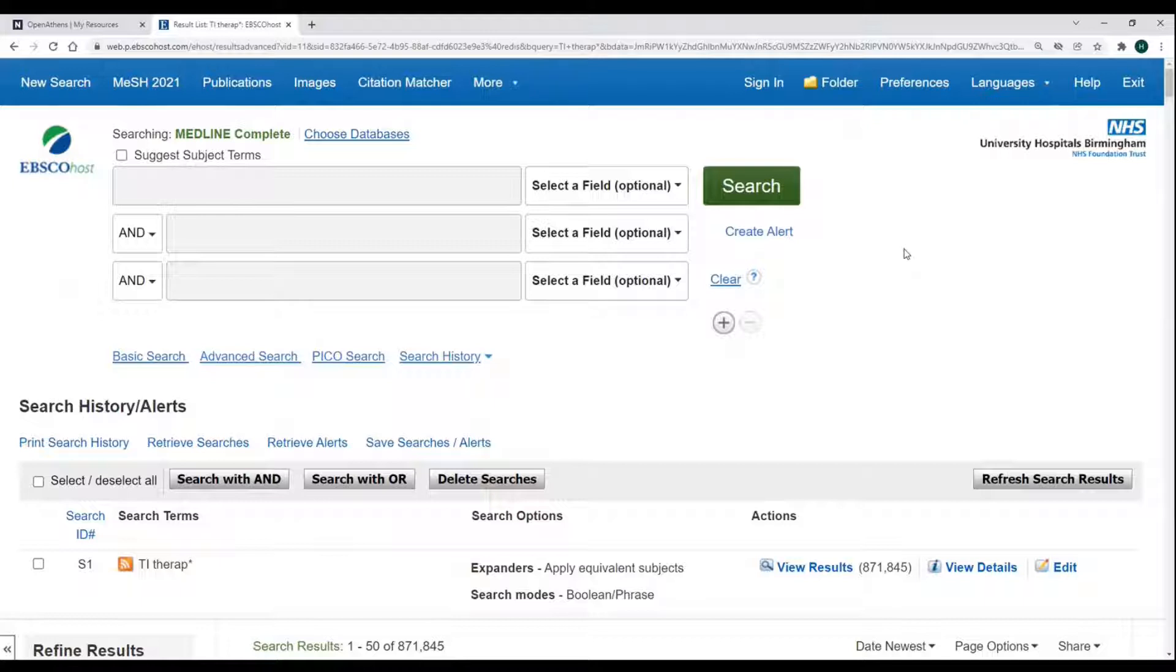Let's use organisation as an example. To use, enter your term placing the question mark where the letter would be different, like so.